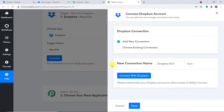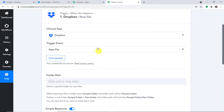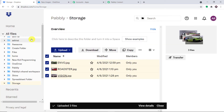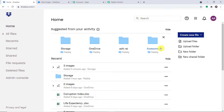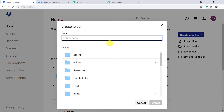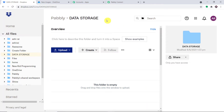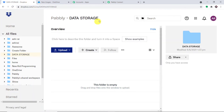Let me just click on Connect. In the new connection name, we are just trying to connect with Dropbox. Authorization is successful. Now by default, it is showing the folder path. So what is the folder path? This is my Dropbox account. These are all the folders I have. The idea is that we have to mention one particular folder in which, when a file is uploaded, Pabbly Connect will receive the data. I'm going to create a new folder and the name of the folder is Data Storage. And let me just click on Create. So this is a new folder that I have created — Data Storage.